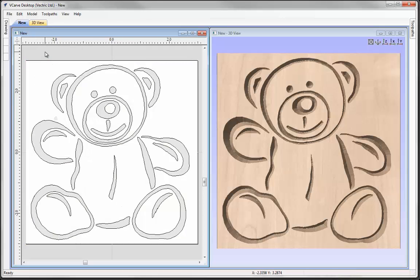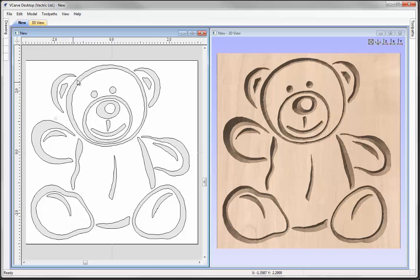And if I just click out, you can see that all we have done is just faded that bitmap just so that we can better see the vectors that we have created. Now these vectors were traced pretty much exactly to the outline of the lines within that drawing.